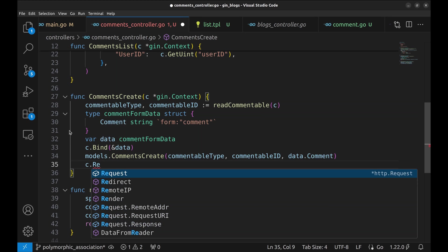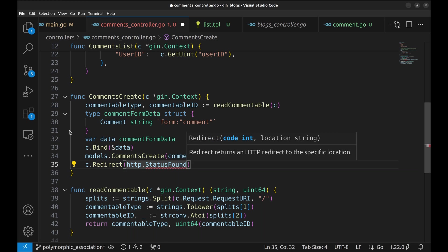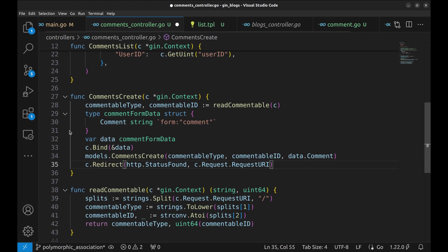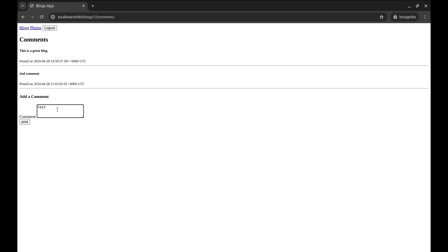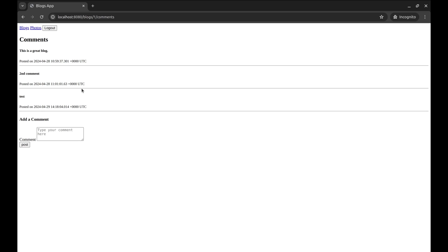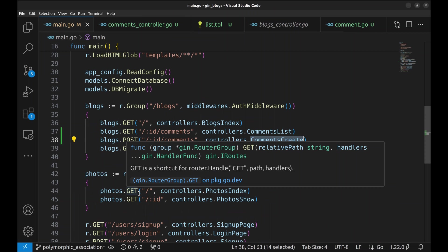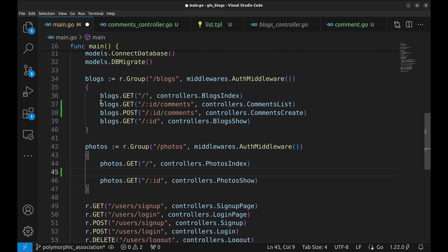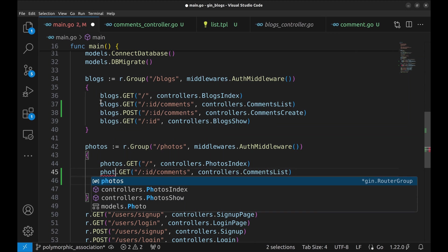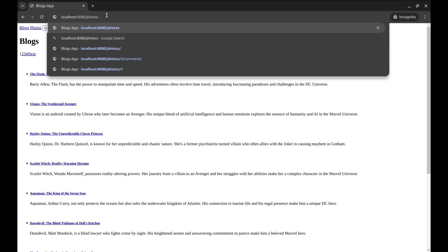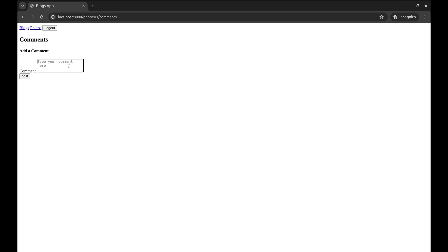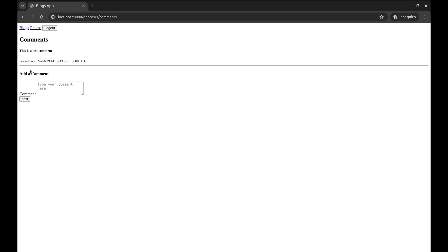In the handler, we will redirect to the current URL — it will render the newly created comment on the page. There are better ways to handle this, but our focus is polymorphic associations here, so let's stick to that. Let's try this out. The posted comment appears on the page — it works. Now let's try this for a photo. We get a 404. We have not added the APIs for photos yet. Let's do that. Now the page loads, and posting a comment works too.